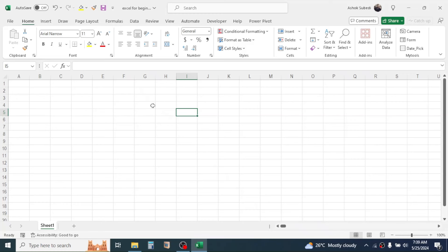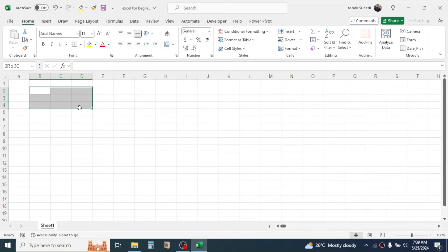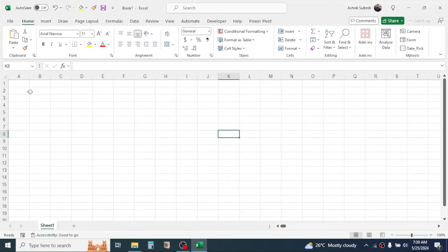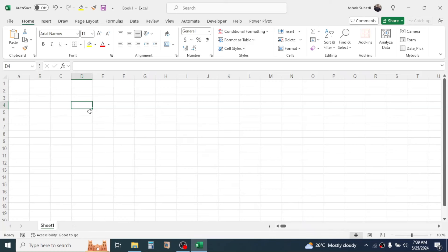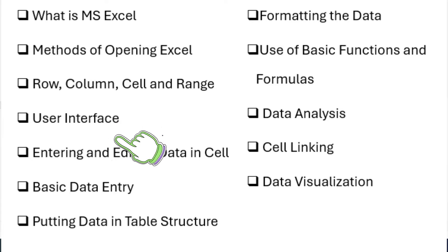The next thing to understand is the range. A range is a group of cells. For example, placing the cursor on cell B2, holding and selecting till D4 creates a range of nine cells from B2 to D4. In this row, column, and cell structure we enter our data — it can be text, number values, symbols, or a combination of numbers, text, and symbols.